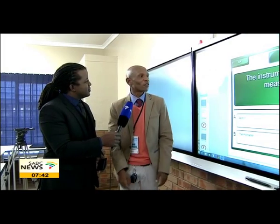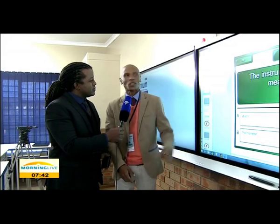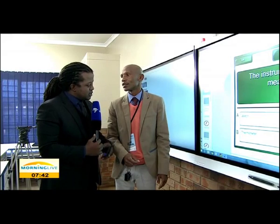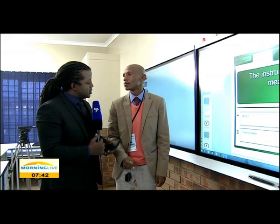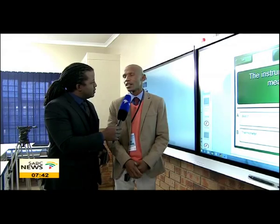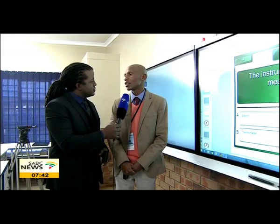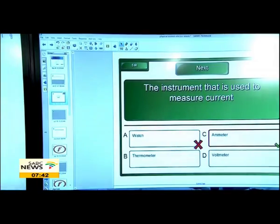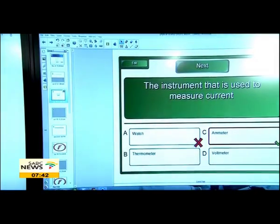How easy was it to learn the system? Very, very easy. I also know how to use a computer, so it's almost like a computer. Just in terms of how it changes the lesson plan — does it make it easier? Very, very easy, and you can save your work for each class, because each class is dynamic.